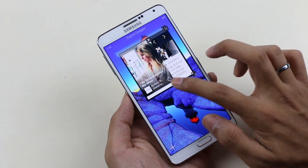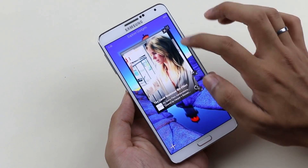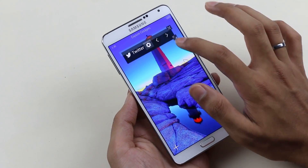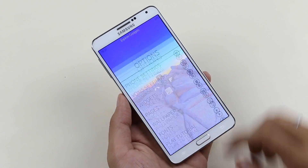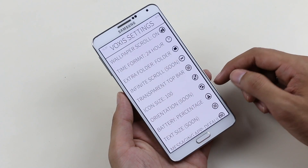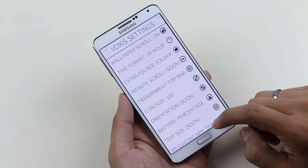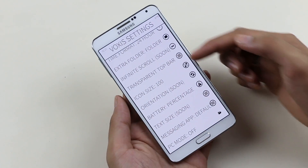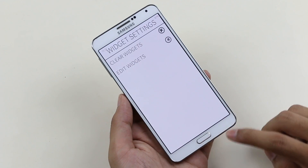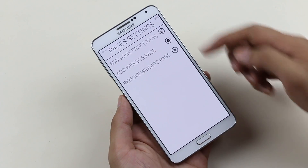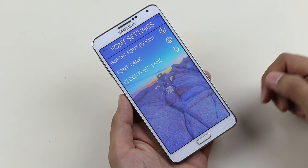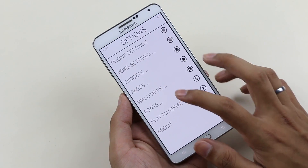This is the only launcher with that widget phase feature. In the launcher settings you have phone settings — the default settings — and Voxys settings from where you can enable wallpaper scroll, time format, icon size, battery percentage, text size (coming soon), and more. You also have widget spaces to add additional home screens, though that feature is not available right now. Hopefully the next update will bring it, along with wallpapers, fonts, etc.